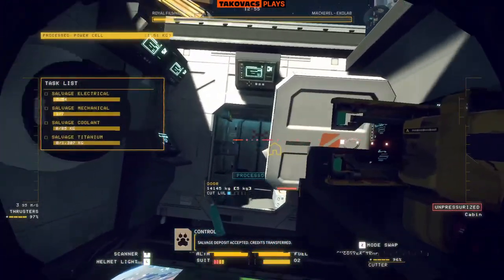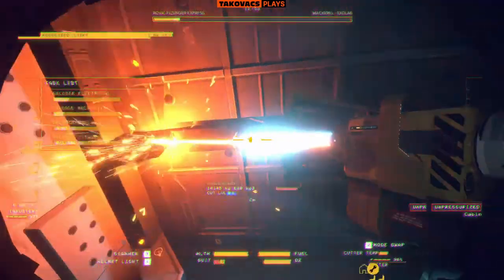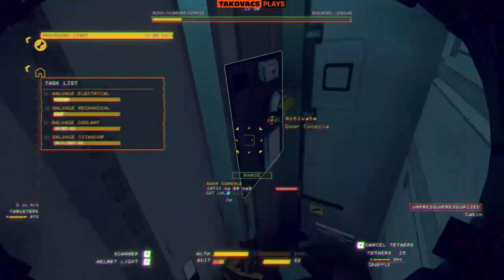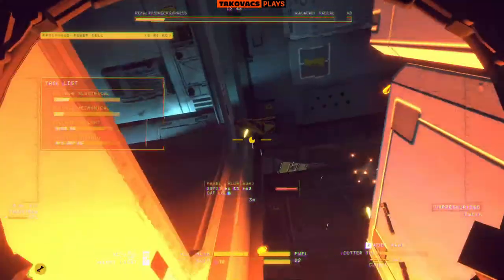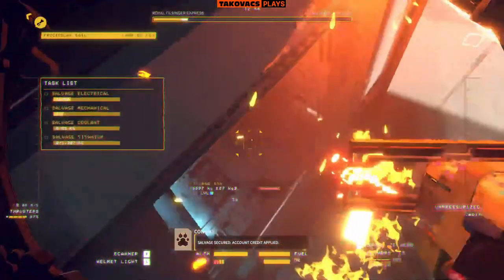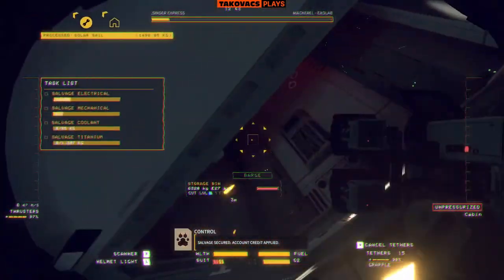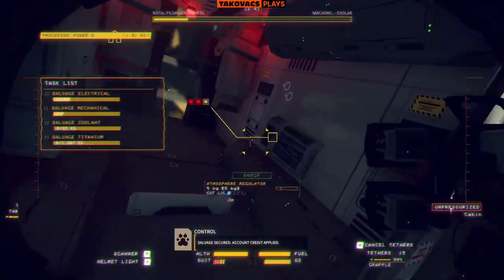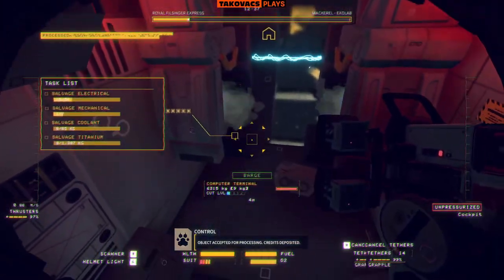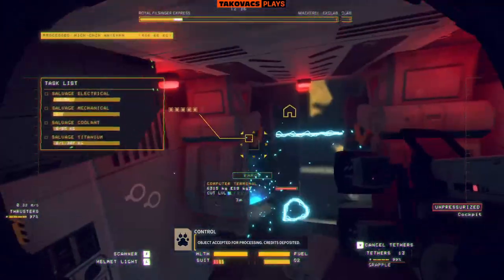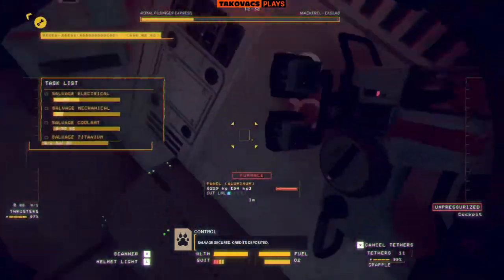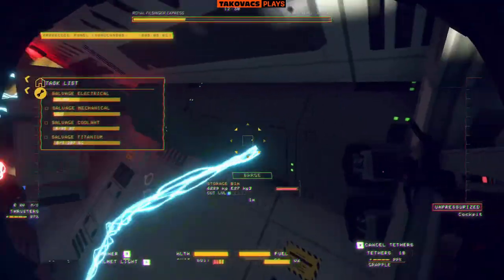Salvage secured. Deposit accepted. Credits transferred. Salvage secured. Account credit applied. Object accepted for processing. Credits deposited. Salvage secured. Credits deposited.